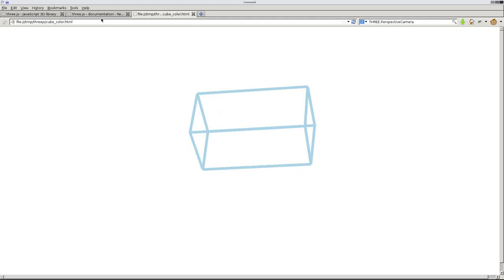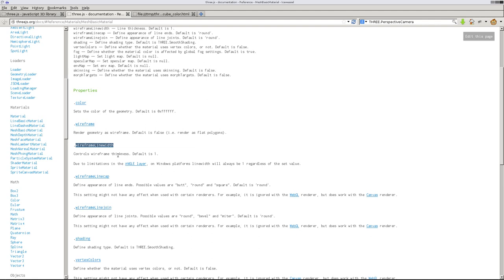Does it say in the documentation here? Due to limitations and angular layer Windows platform, line will always be one regardless of value set. Okay, that's in Windows, but it doesn't say what the max value is. It's okay.